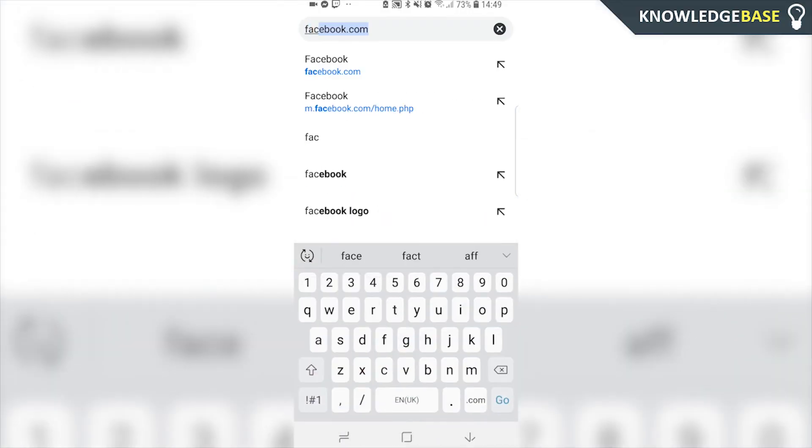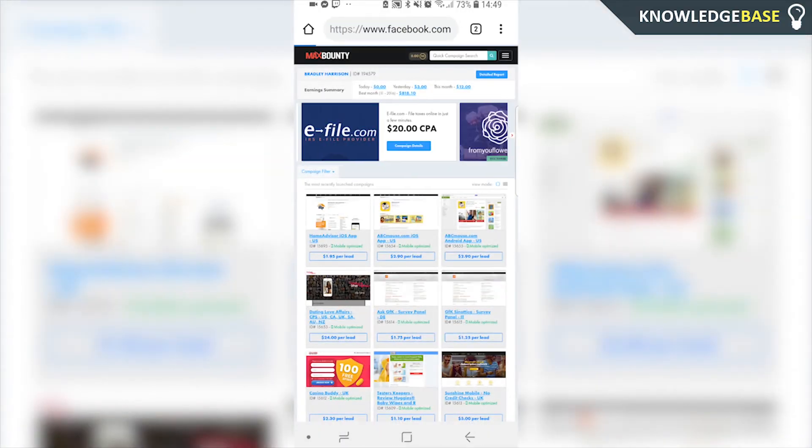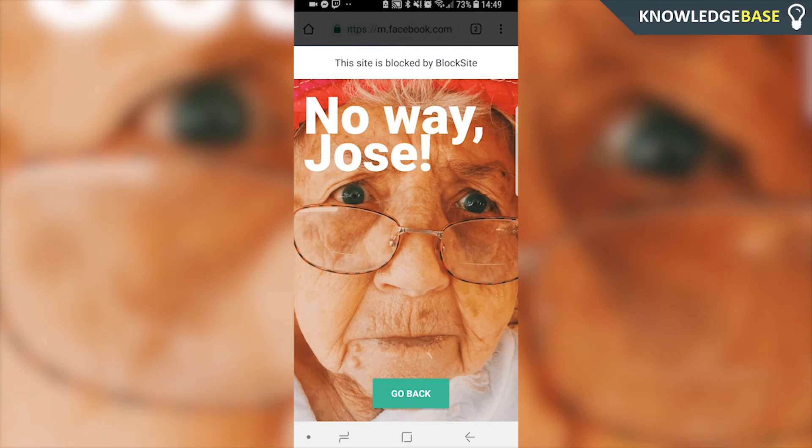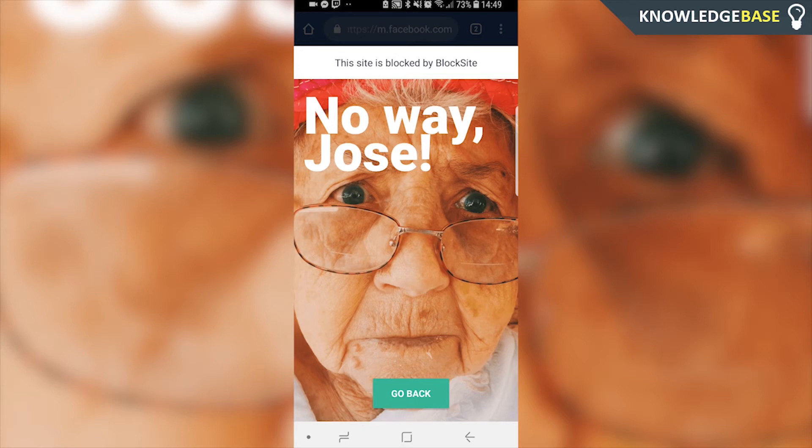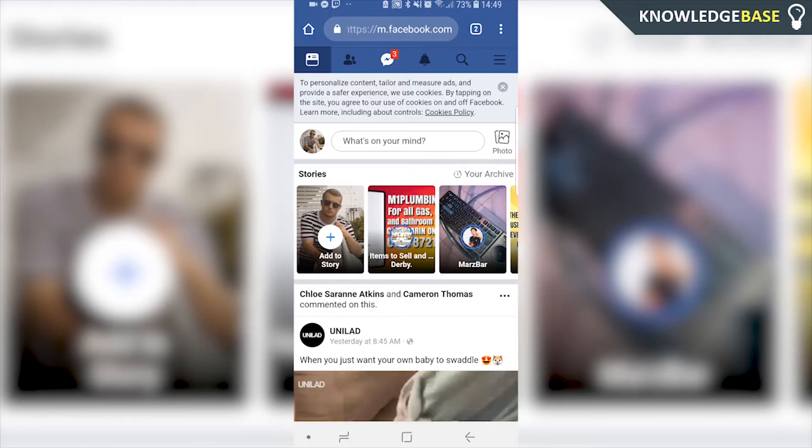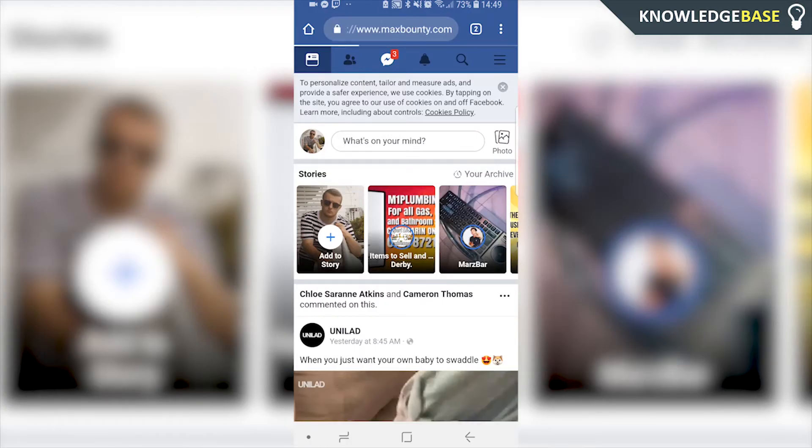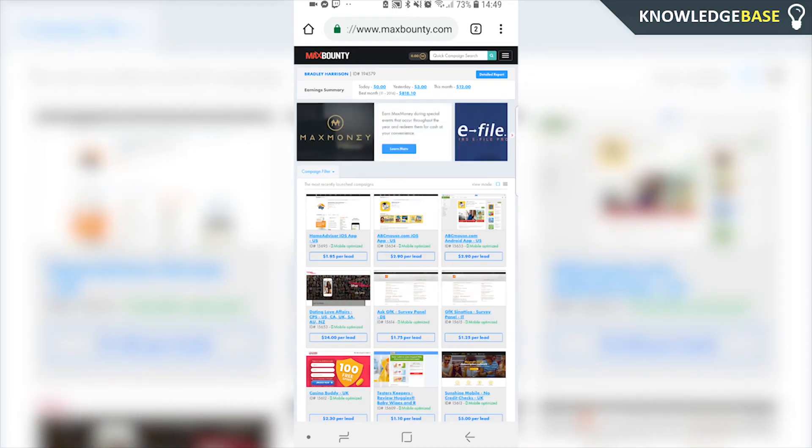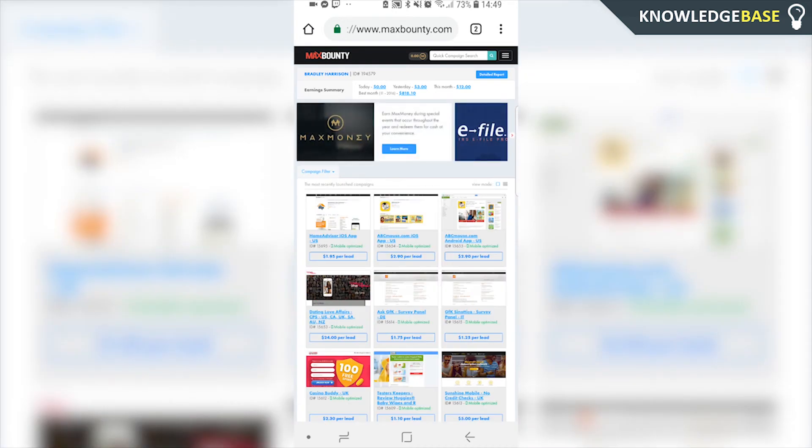What should happen is—yep, the BlockSite application comes up, and it says that the site's blocked. The only button you can press is 'Go back', which will take you back to the website you were on before.